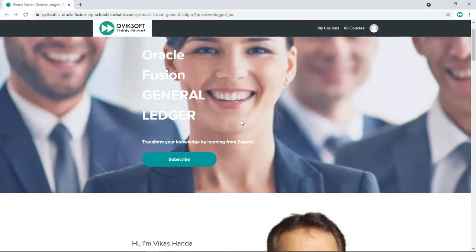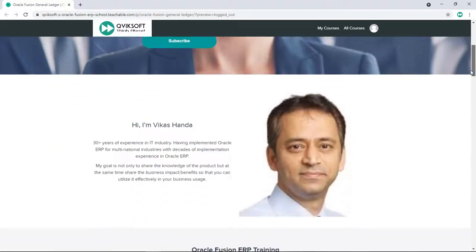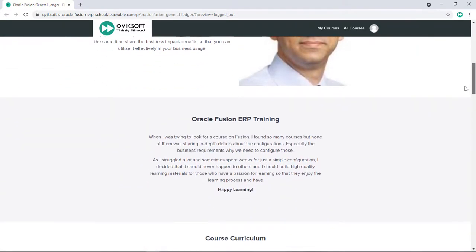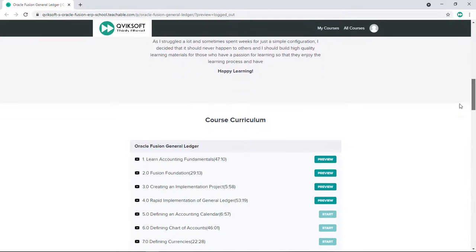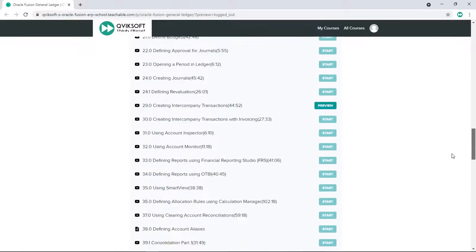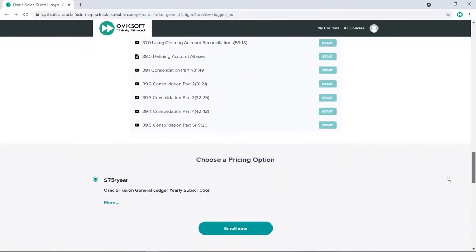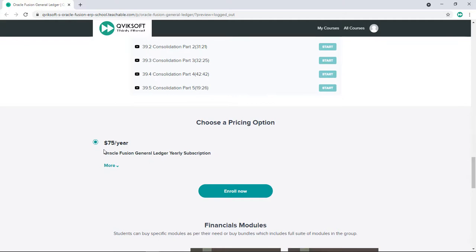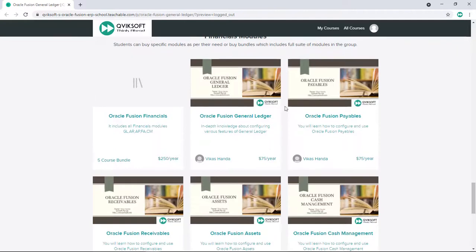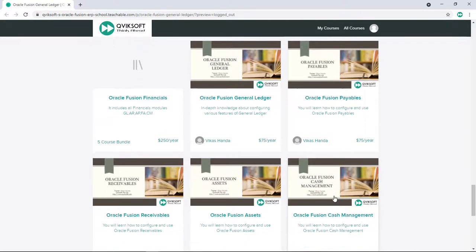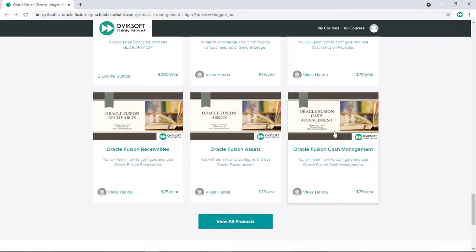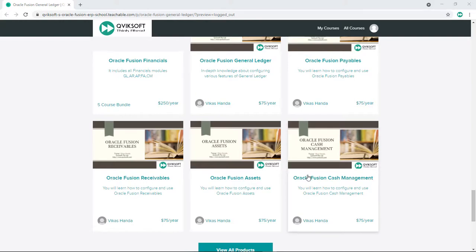For example, you've chosen Journal Ledger and can click to subscribe. This page shows an introduction about me, details about the course, and the curriculum — all the chapters which are available. You'll also see the subscription price and can click Enroll Now. If you want to see other modules available, you can choose from there and click to be brought to that course page and enroll from there as well.